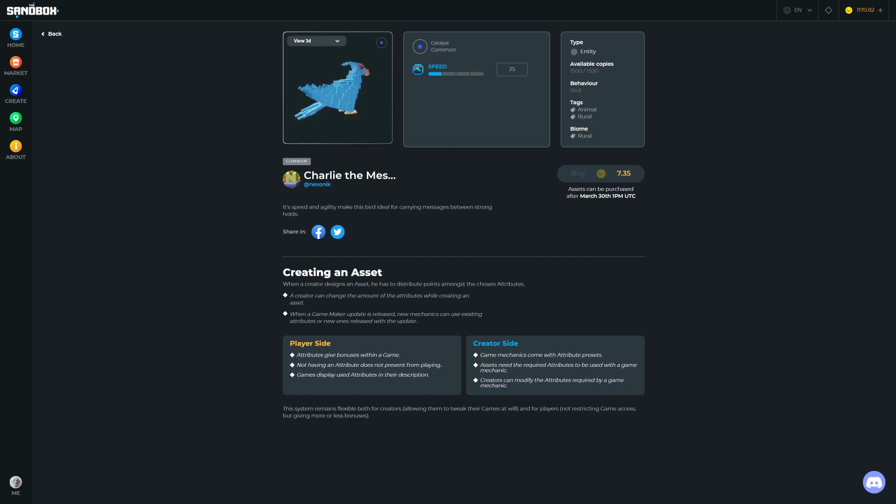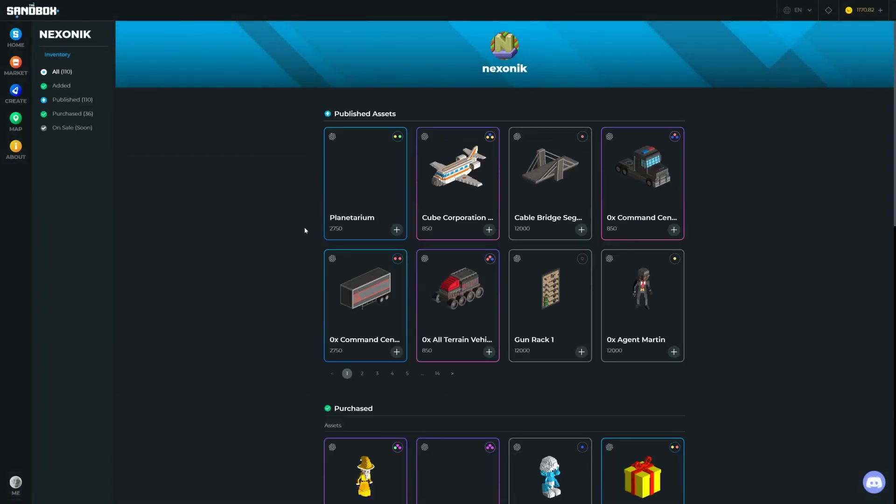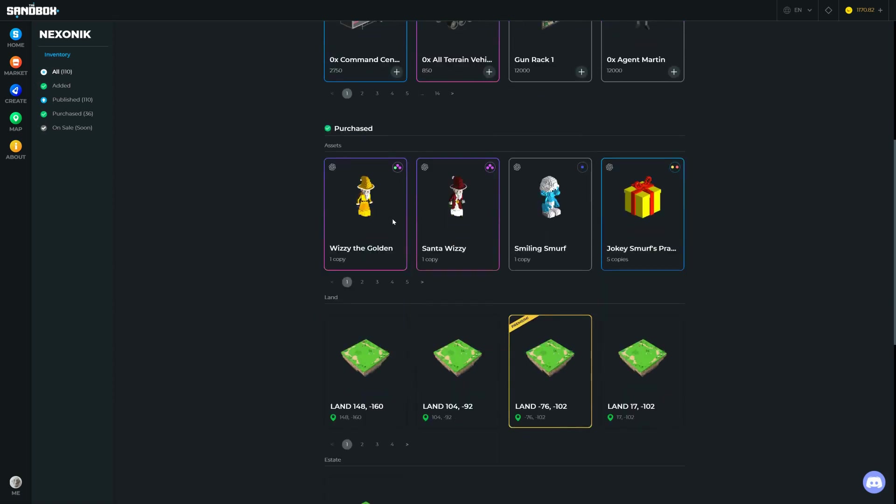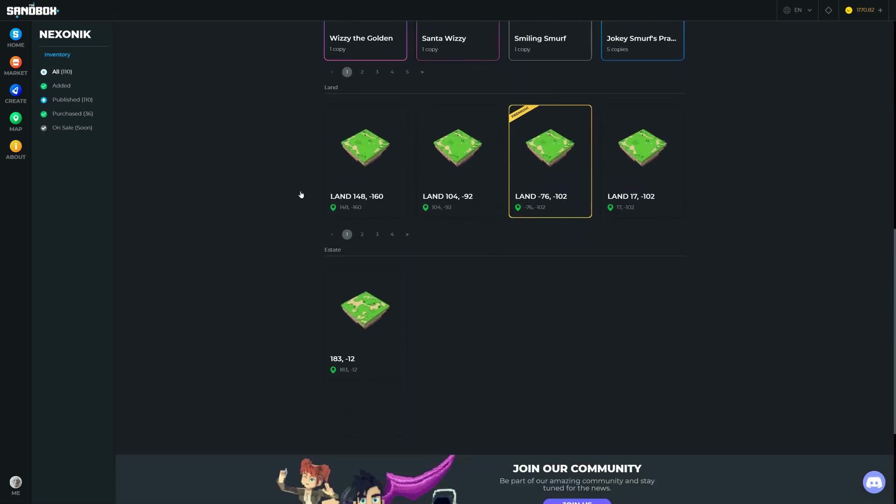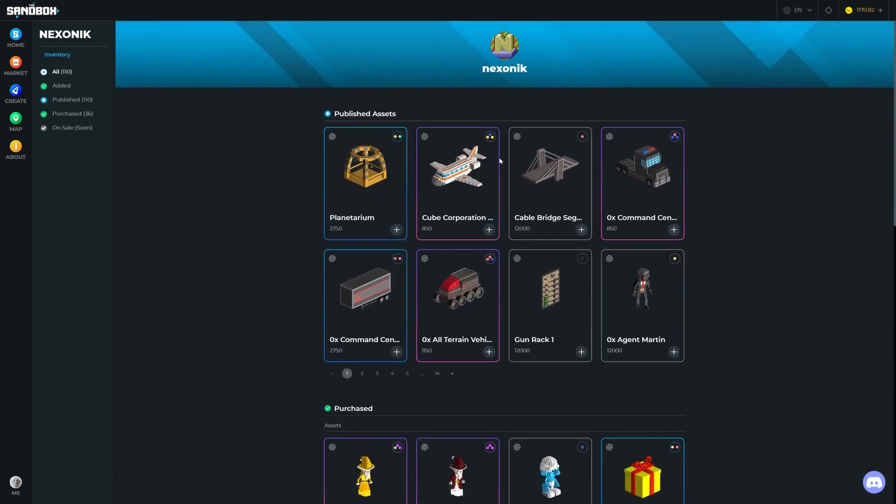This is the person who's made it. We can probably go and have a look and see what else they've made. So this is the artist and they've made a few different things. Some of these are not for sale. This looks like what they have purchased. This person also owns a whole bunch of land. An estate is a very big bit of land, and a land is just one NFT. We can see that this person is pretty embedded into the whole Sandbox situation.